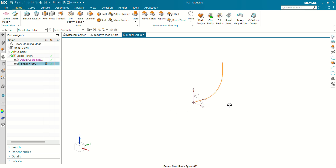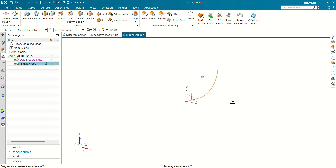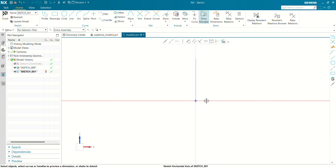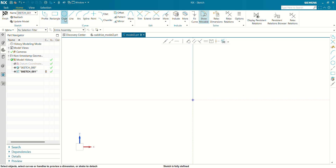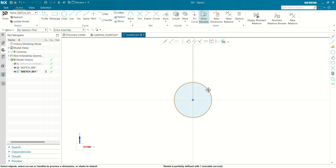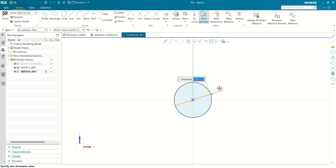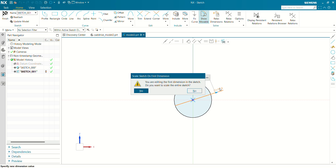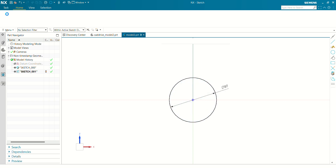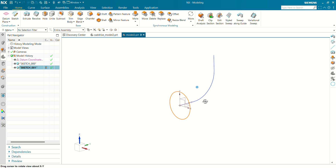Now exit the sketch. We are going to create a profile around which we are going to sweep. So let's create a circle. Let's fully define this circle. The circle value will be 97 mm diameter. Exit the sketch. You can see now our profile is ready. Our path is ready.